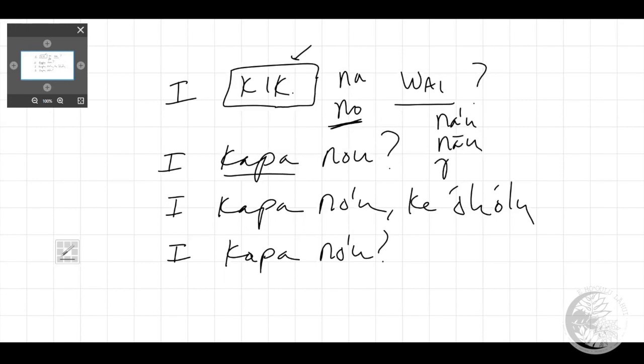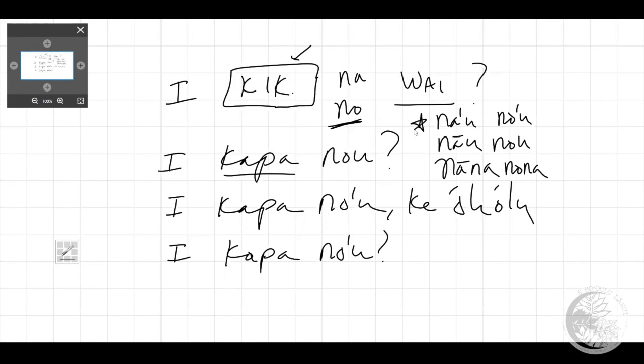Right - 'na'u', 'nana', along with 'no'u', 'no', and 'nona'. So these are the single 'n' possessive forms.